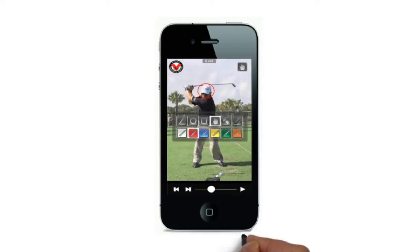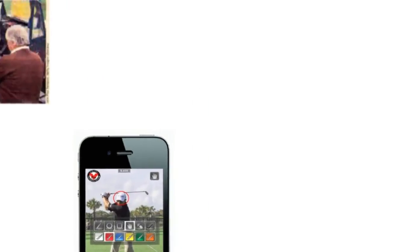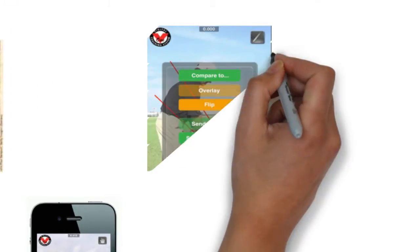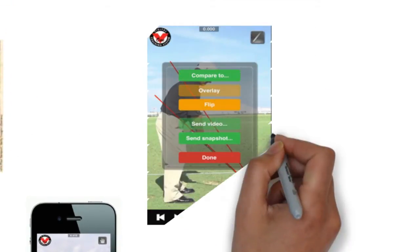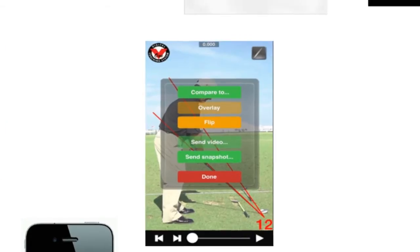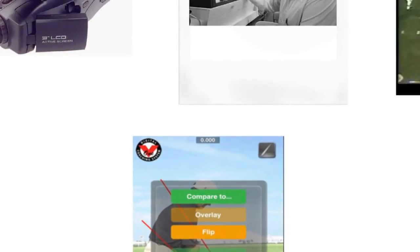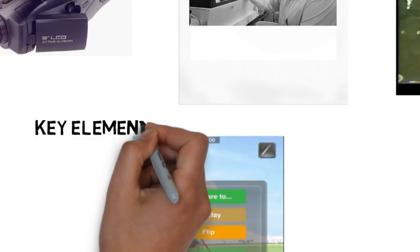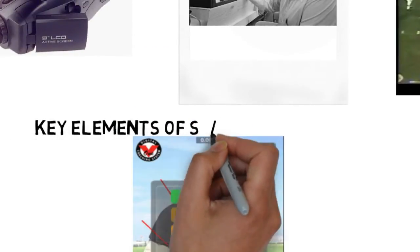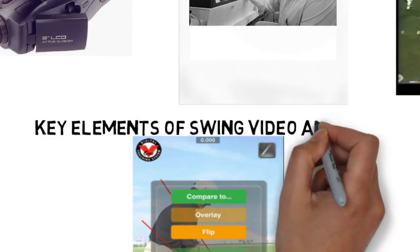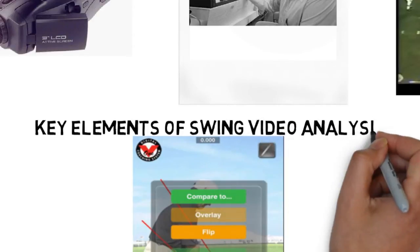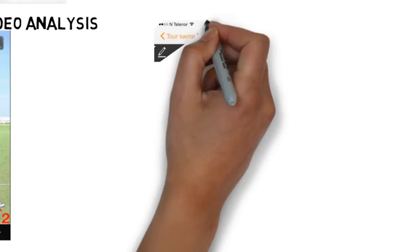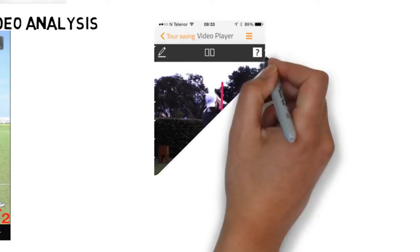Today, we have access to iPhones, iPads, and everyone out there has a chance to look at their swing. So let's go over key elements of video swing analysis and what you need to know to make yourself better and not make any mistakes when you're analyzing your swing.